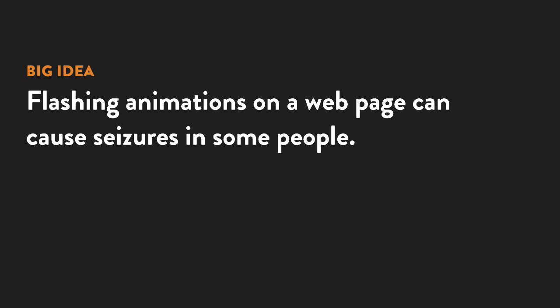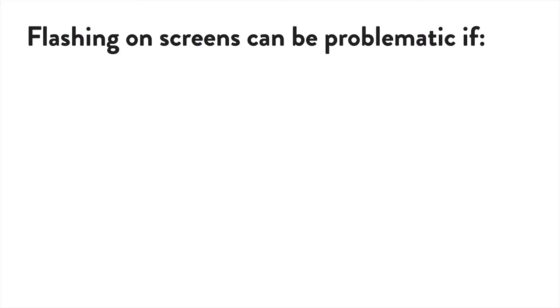Although some seizures are small and do not cause major problems, other seizures can be life-threatening. Just to be clear, most animations and such that you find on the web do not fall into this category. Here's what you need to look for.